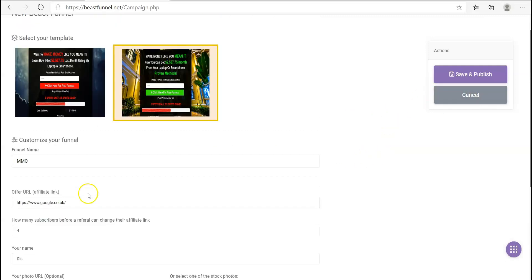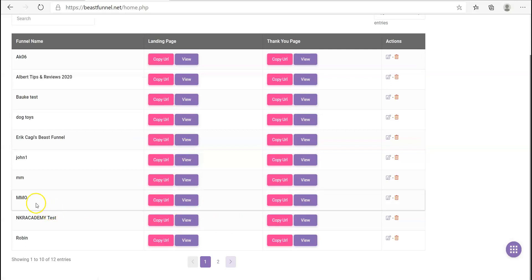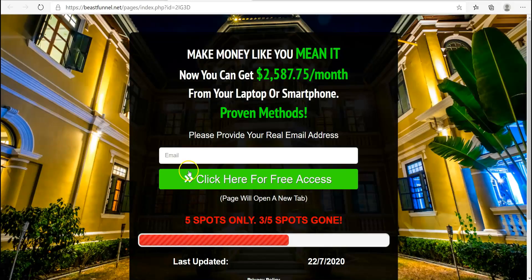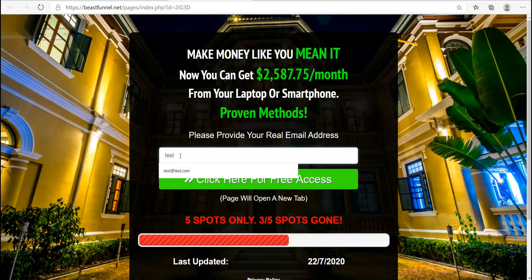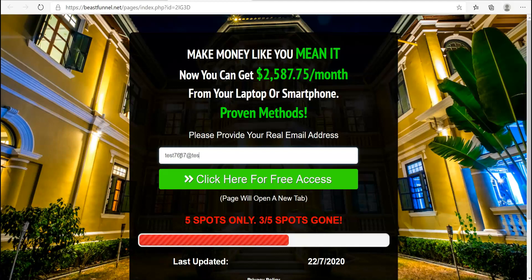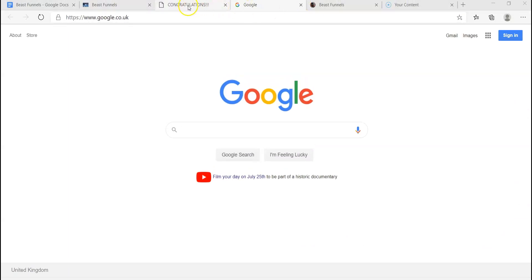So save and publish — that's it. What this has made is a landing page and a thank you page. Let's go to the landing page, put in an email, and click through. That goes to the affiliate offer page — which in my case is Google as an example. And you can see another tab has popped up as well.